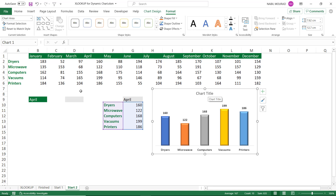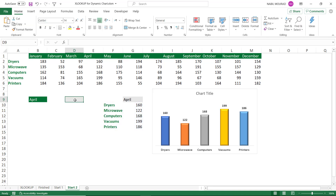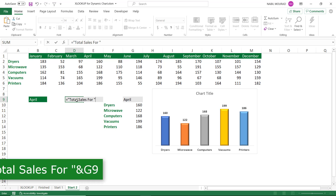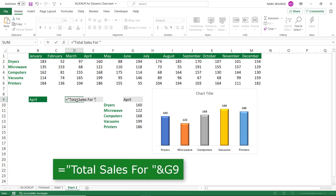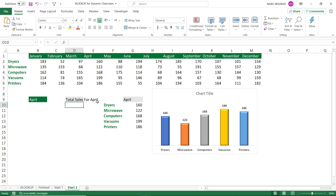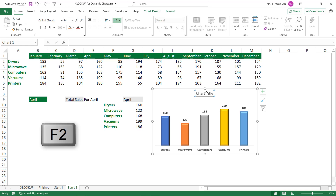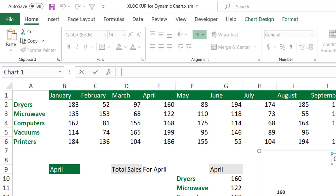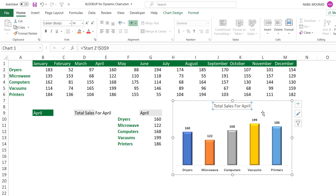Now I want to create a dynamic chart title that shows the selected month. I select cell D9 and combine a text string with the month from G9 — I type ="Total Sales for "&G9. When I hit Enter it shows 'Total Sales for April'. To link this to the chart title, I click on the chart title, hit F2 to enter edit mode, type an equal sign in the formula bar, and click on cell D9. When I hit Enter the chart title reads 'Total Sales for April'.